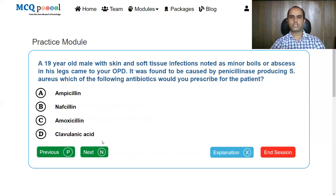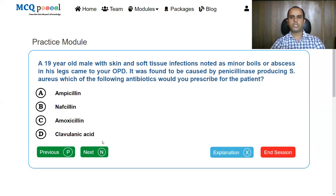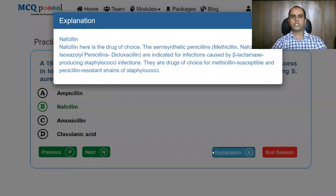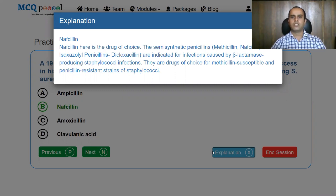A 19-year-old male with skin and soft tissue infections noted as minor boils or abscesses in his legs came to OPD. It was found to be caused by penicillinase-producing Staph aureus. Which of the following antibiotics would be prescribed? The answer is nafcillin. Semi-synthetic penicillins like nafcillin and isoxazolyl penicillins like cloxacillin and dicloxacillin are indicated for infections caused by beta-lactamase producing Staph aureus. They are the drugs of choice for methicillin-susceptible and penicillin-resistant strains of staphylococci.